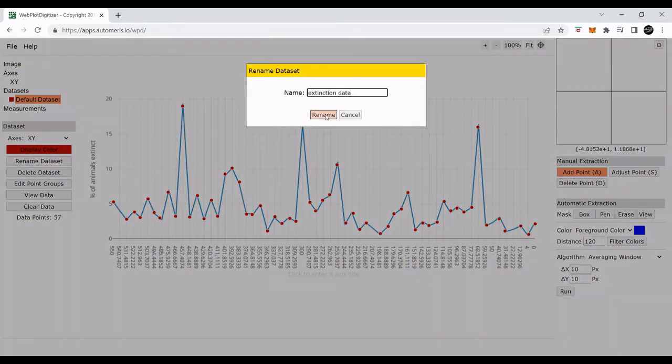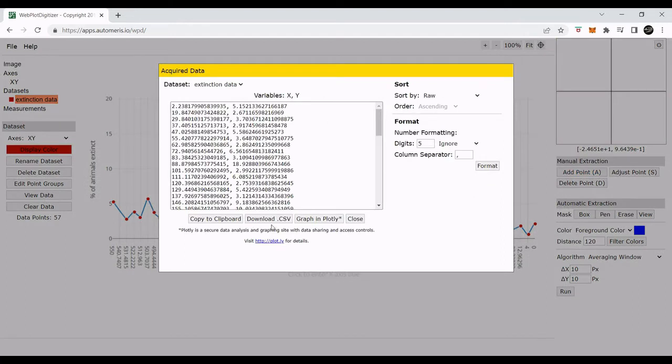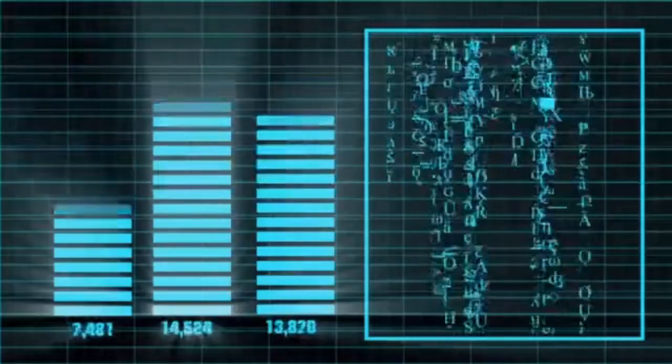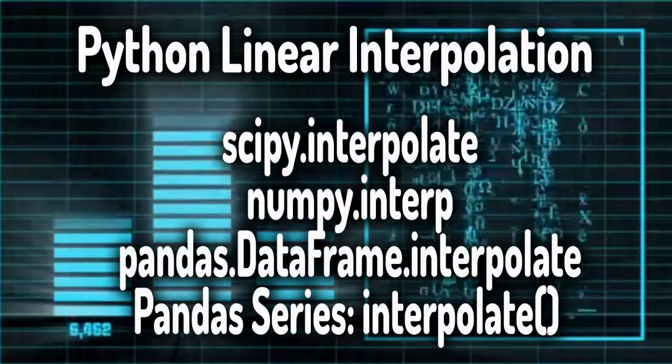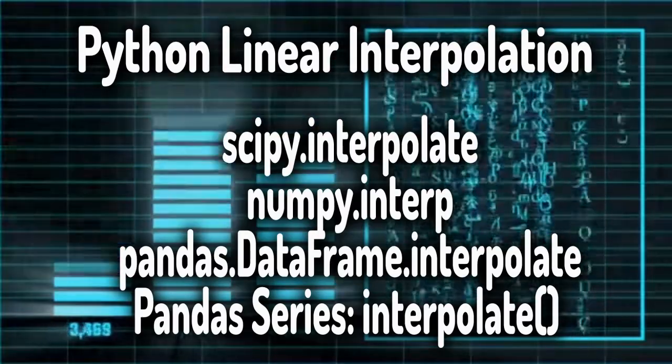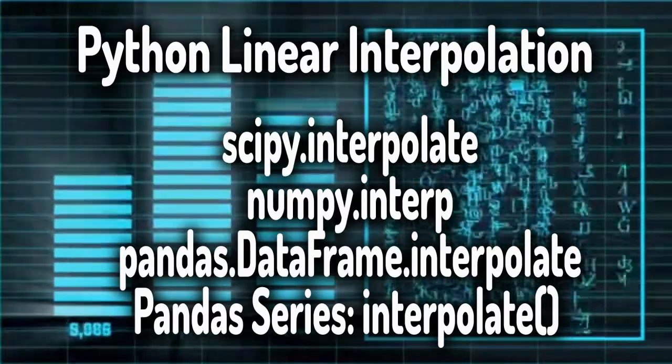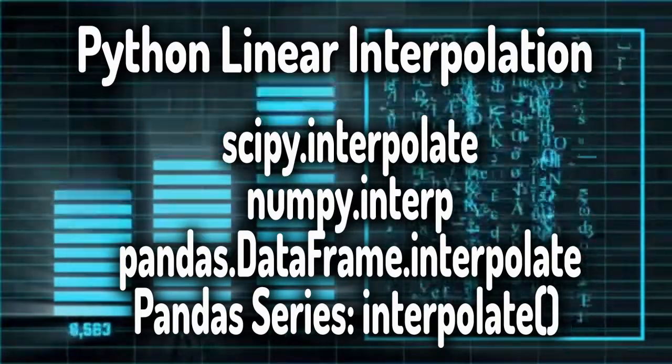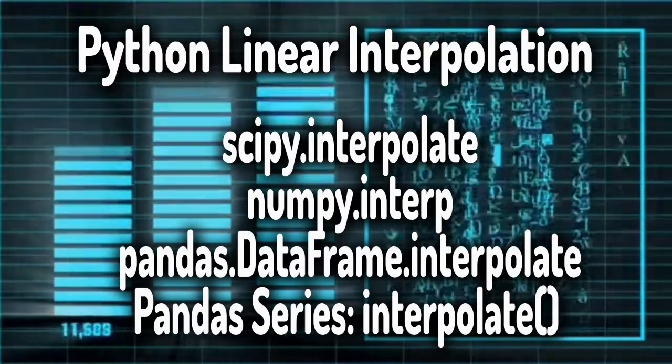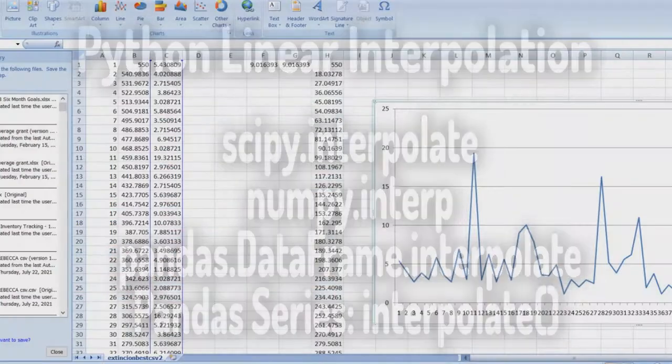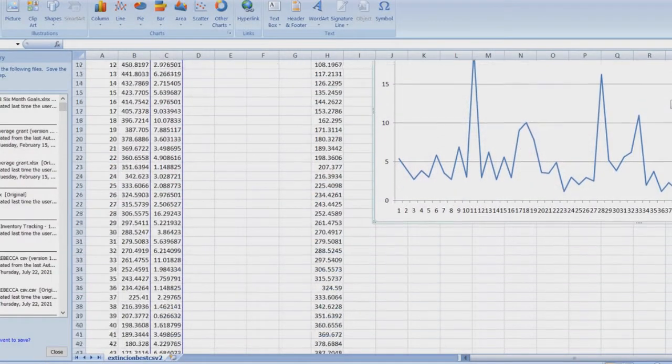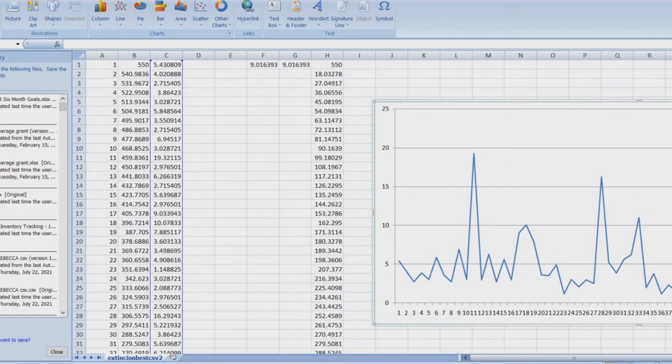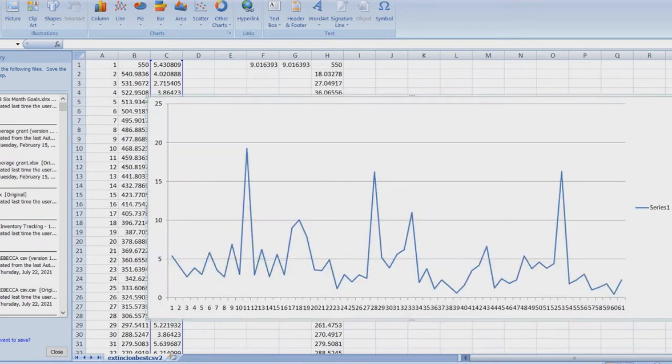Now for some types of sonification, you may not need so many data points. But to make those individual piano notes in our example, we need more data points. So we do some lerping, or linear interpolation, and we can use any of these Python libraries to do that. I like NumPy, SciPy, and Pandas. But there are lots of ways to lerp. And there are links below on how to do that.